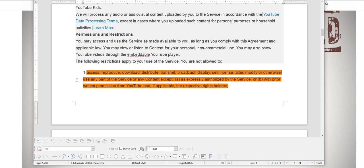Access, reproduce, download, distribute, transmit, broadcast, display, sell, license, alter, modify, or otherwise use any part of the service or any content except as expressly authorized by the service or with prior written permission from YouTube, not the content provider, but from YouTube, if applicable.